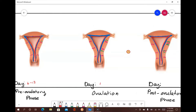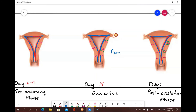Ovulation occurs around day 14 and involves the rupture of the graafian follicle, releasing the secondary oocyte into the fallopian tube. This phase is initiated because high levels of estrogens at the end of the preovulatory phase stimulate a peak release of LH from the anterior pituitary gland. This peak in LH is called the LH surge, and it triggers the graafian follicle to rupture. It is this LH surge that is the basis for ovulation tests used by people attempting to conceive, wanting to know the best time to copulate.